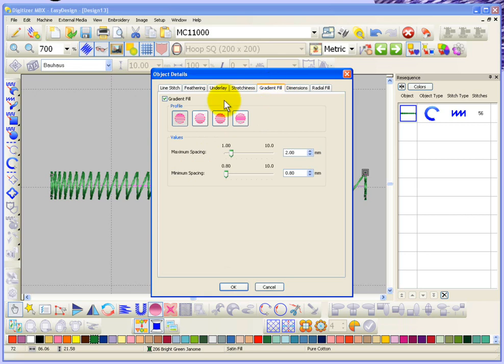Now the first thing you can see is that it's checkmarked which means it's been turned on. And then we have four different profiles that you could choose from.